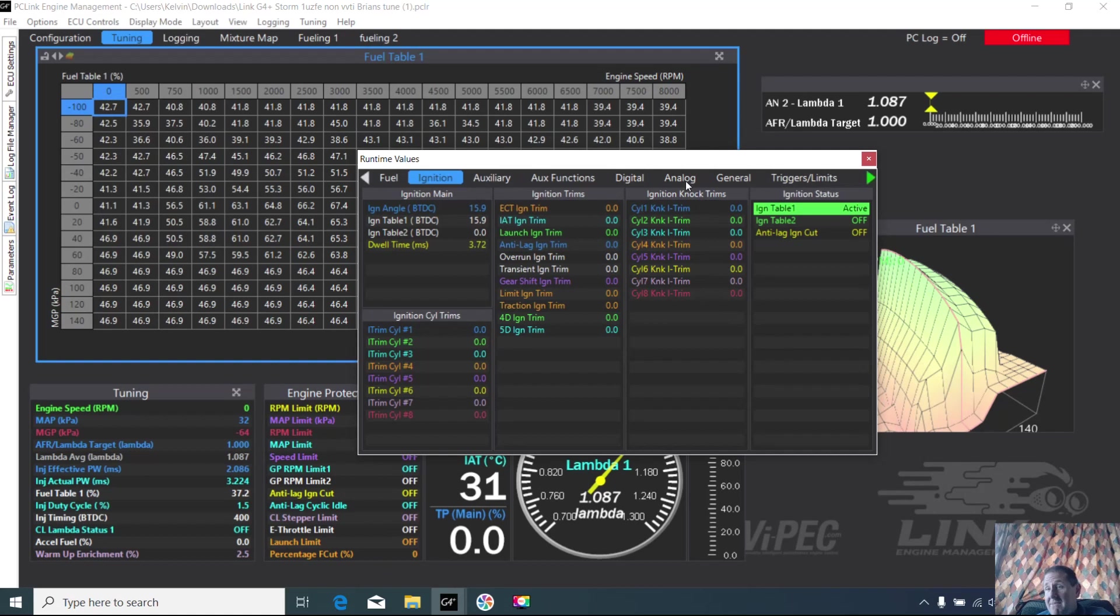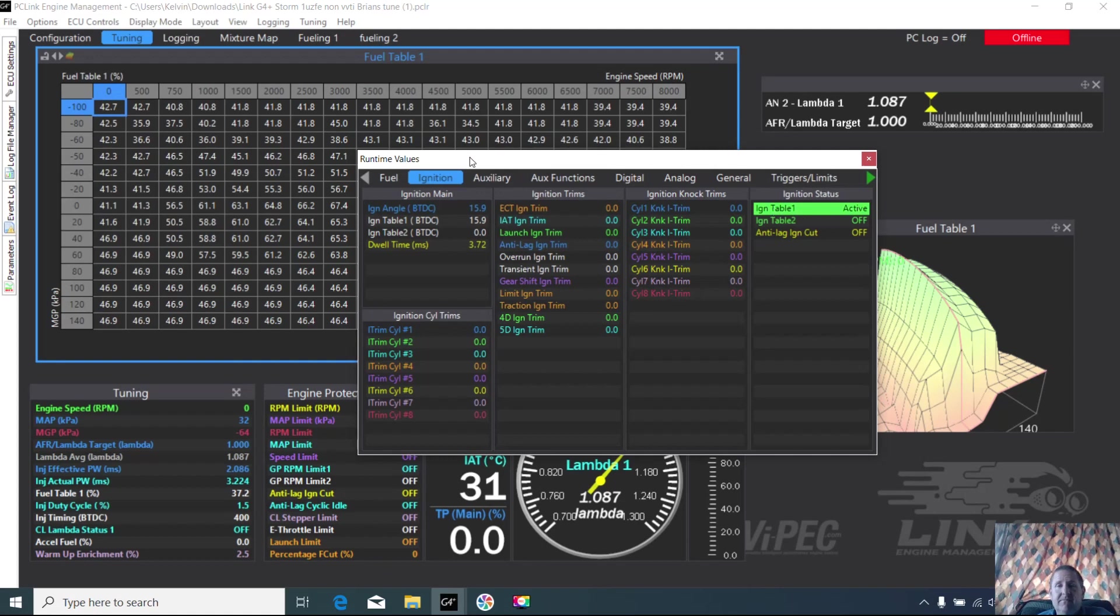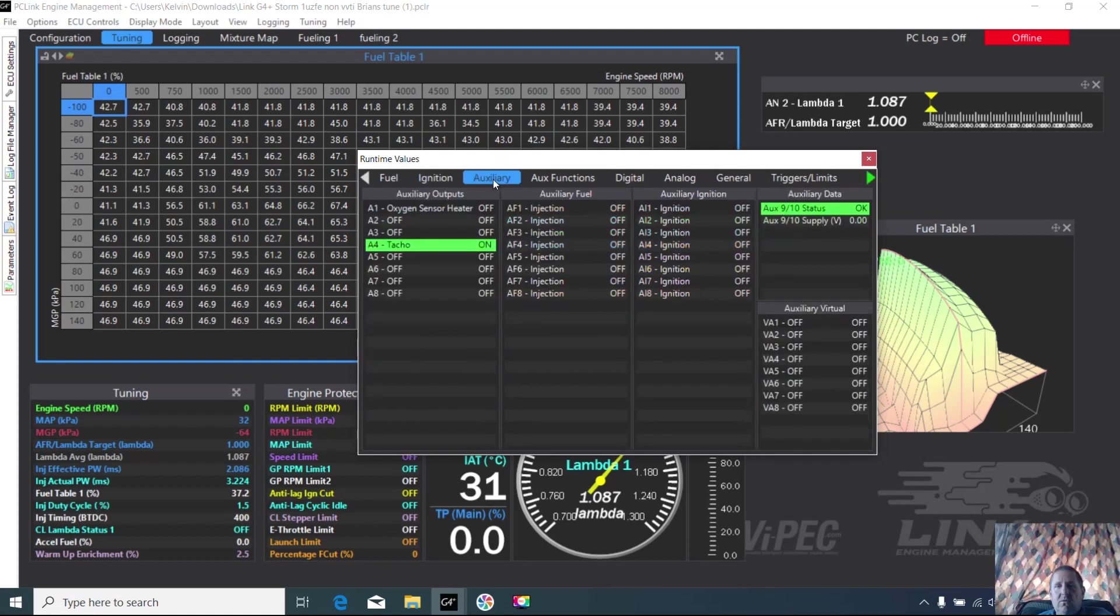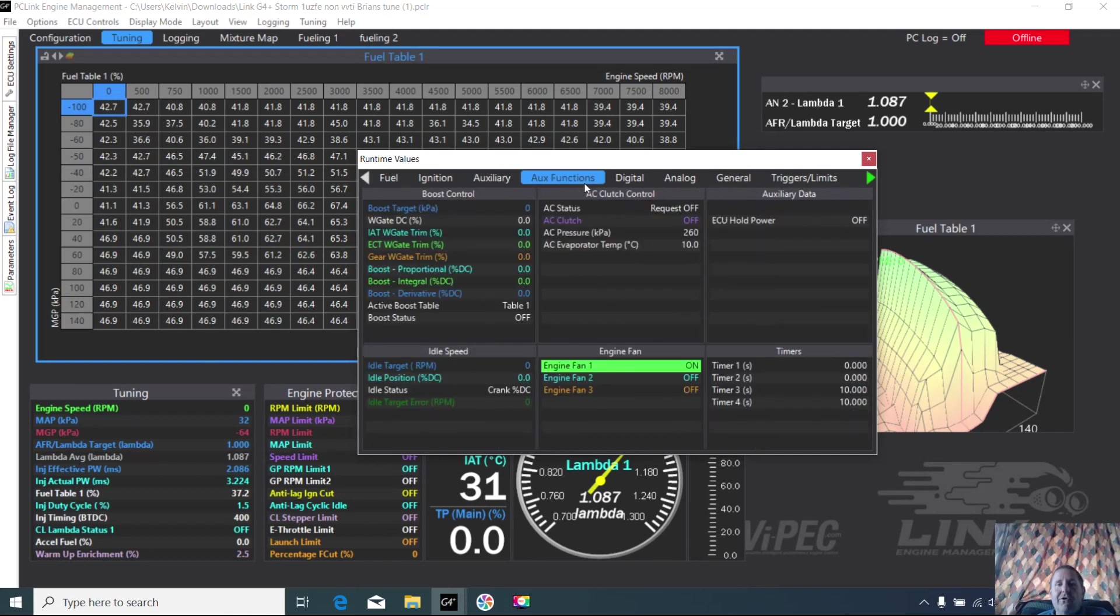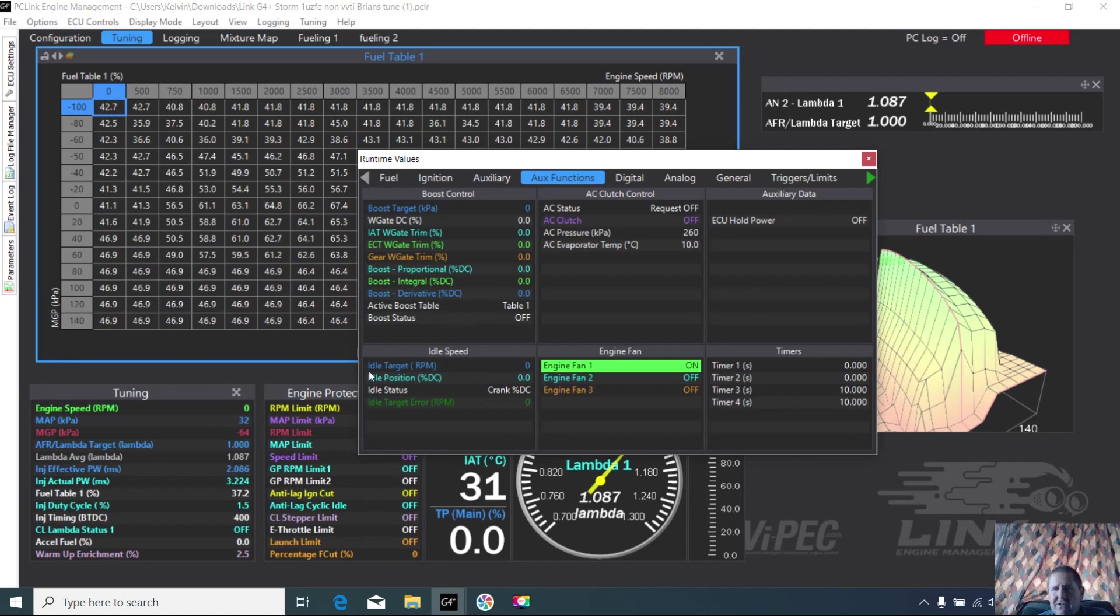So you know where it is. If you've got two tables, it'll tell you which table you're on over there. Auxiliaries - let's have a look in here. Oh look at that, so that's what's happening if it's on or off, and the functions are like the value of those on/off. So here's your boost control, idle speed. I use this a lot for setting up idle speed and whether the fans are on or off. Great stuff.